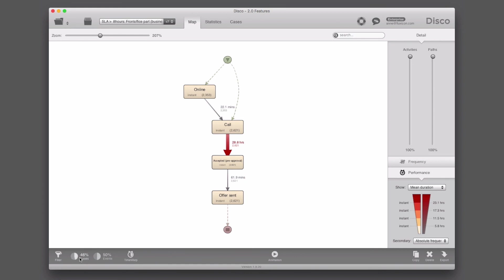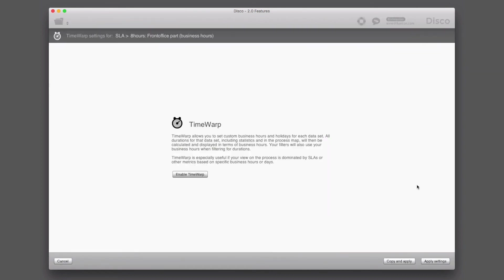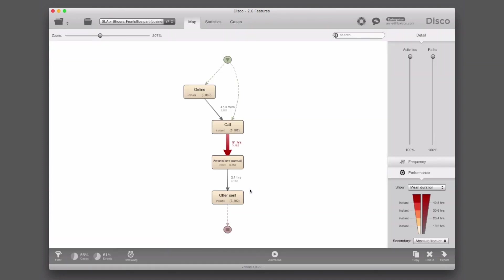This is the right percentage because we have already incorporated the correct business hour definition. Without Time Warp, similar to the back office example, we would get a lot of false positives. Applications or calls that came in late in the evening before 9 p.m. and were picked up the next morning immediately might appear to take longer than eight hours, but in terms of business hours they didn't. If we remove Time Warp, the percentage goes back to 56% — 10% higher than the actual percentage, which is a lot of false positives.